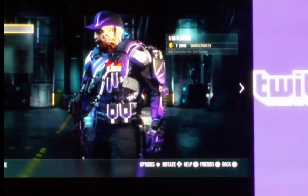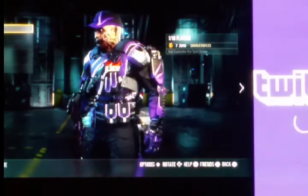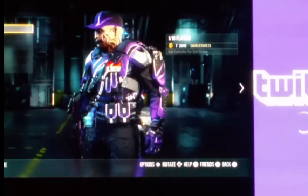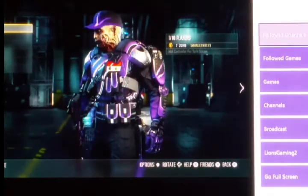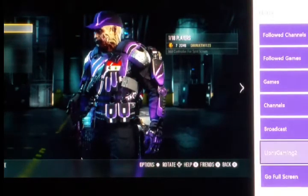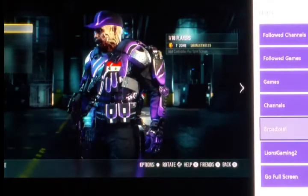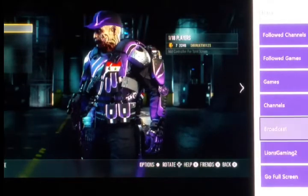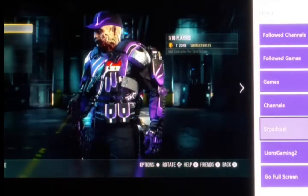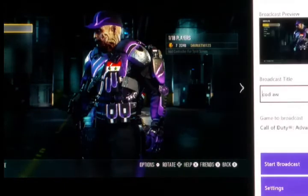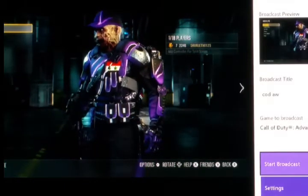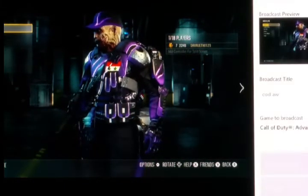To record from Twitch on your Xbox, double-tap the home button to go to the menu I'm on right now. This is how I record most of my videos. Go to Broadcast — that's my Twitch name too — and you can name your title there and start the broadcast.